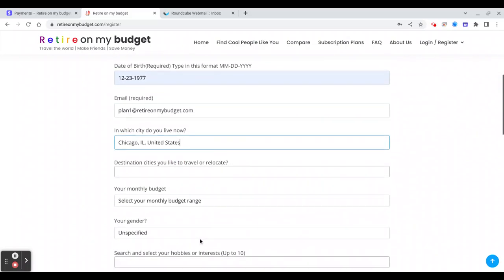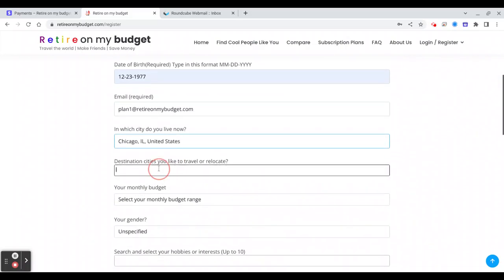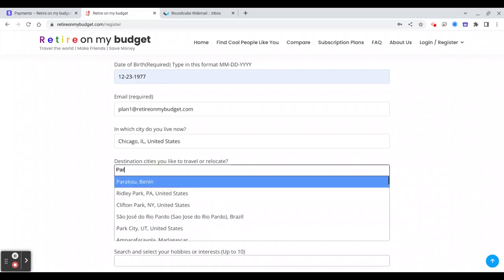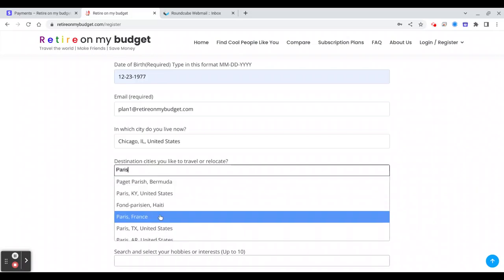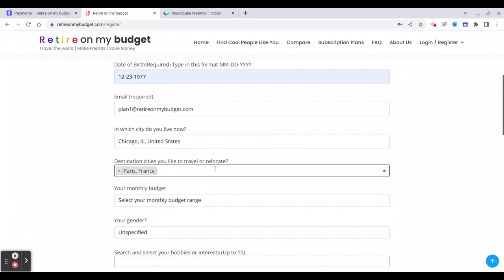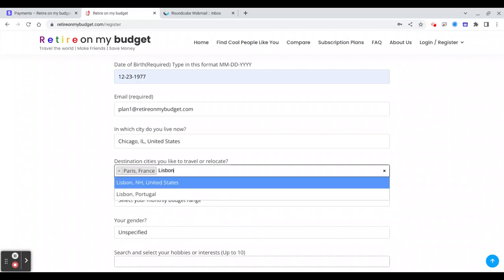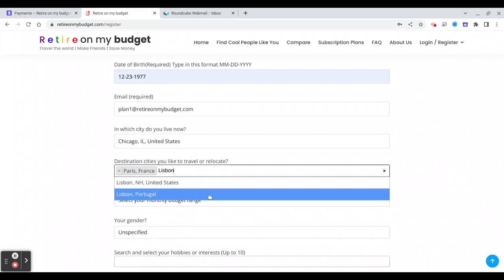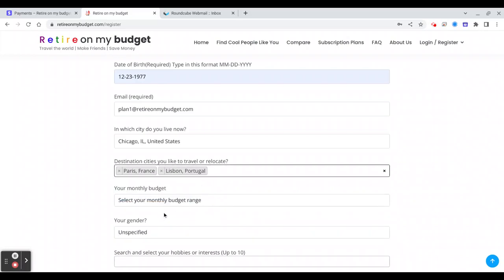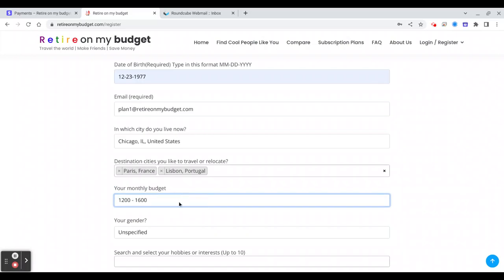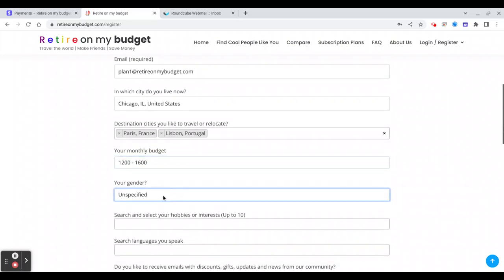Then it will pop up here. You will choose destinations you'd like to visit. Start typing, for example Paris France or Lisbon Portugal. Then your monthly budget, you can choose any, and your gender, you choose whatever.